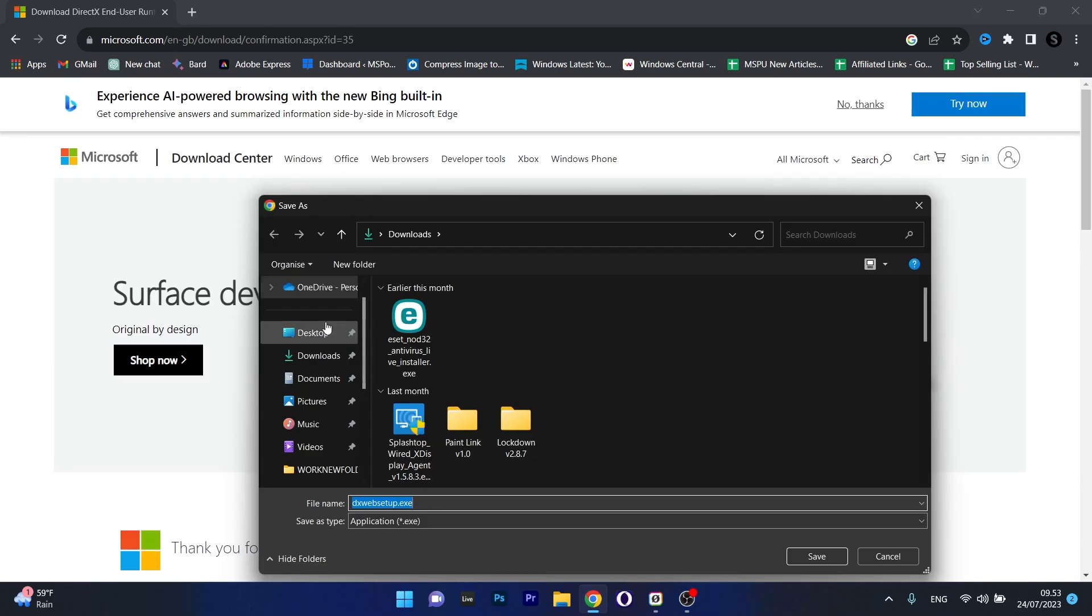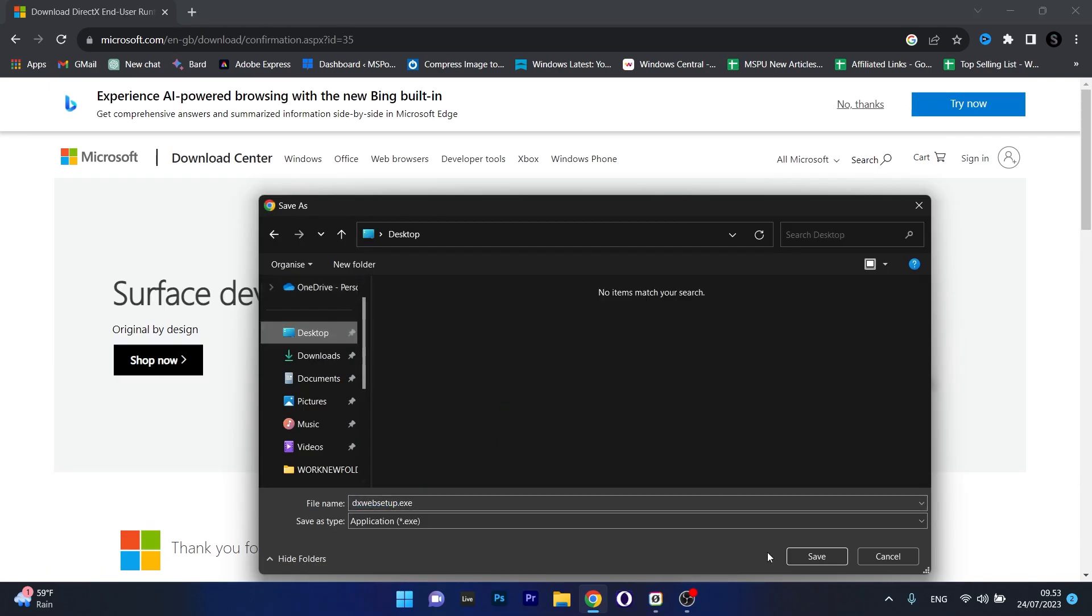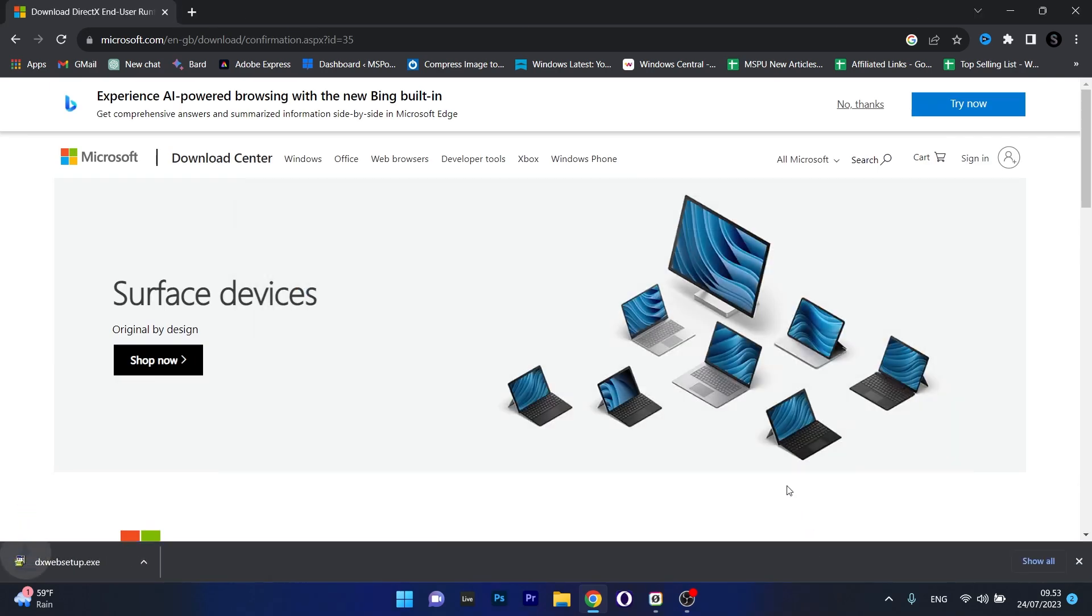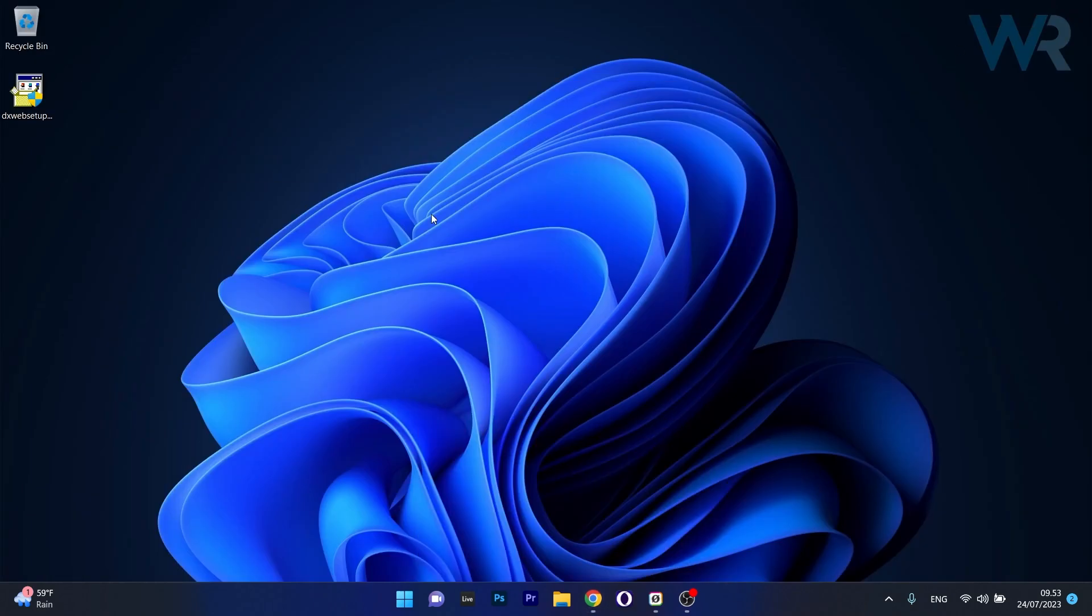Now choose a location, preferably on your desktop, and select the Save button. From here on just proceed by opening the Web Setup executable. Follow the on-screen instructions and then install DirectX. Then you can restart your PC and check if the problem still persists.